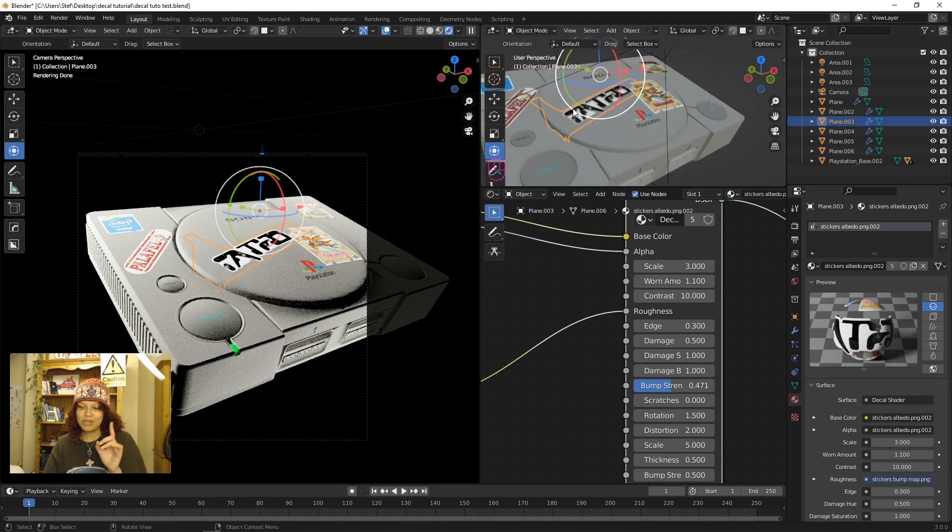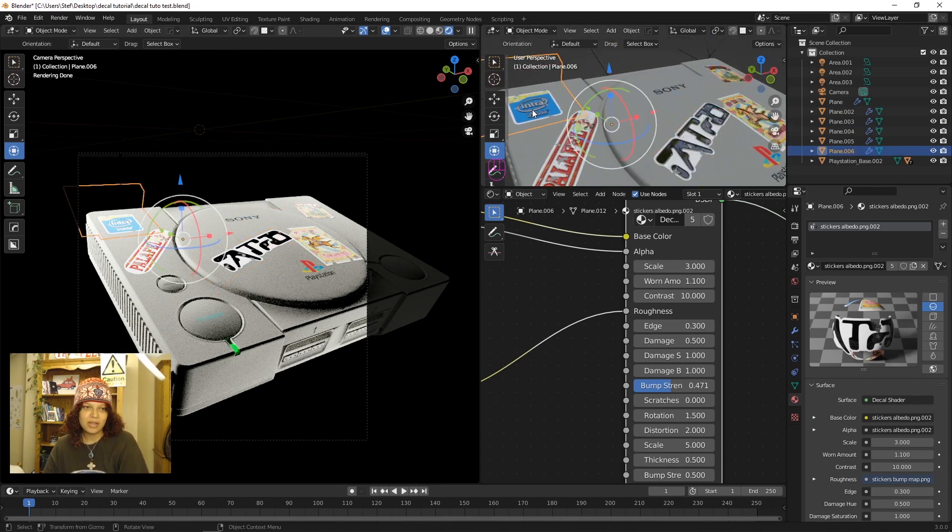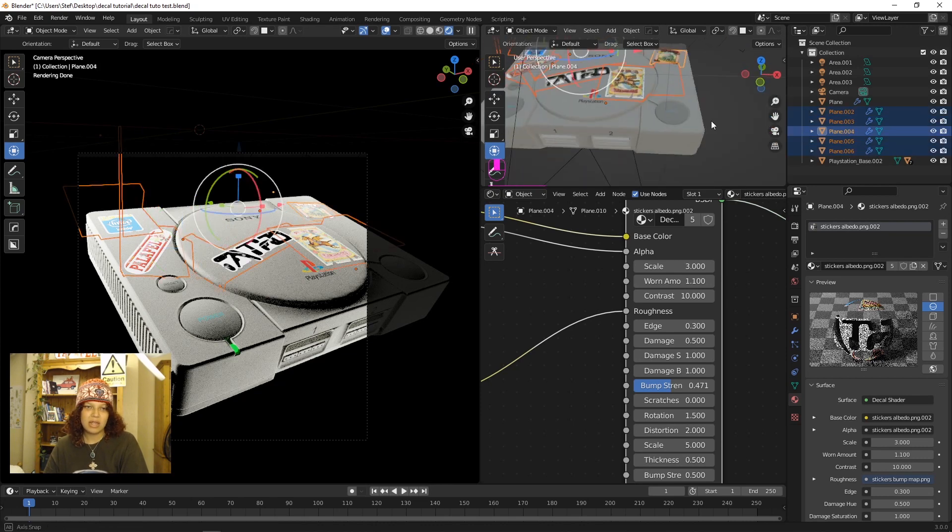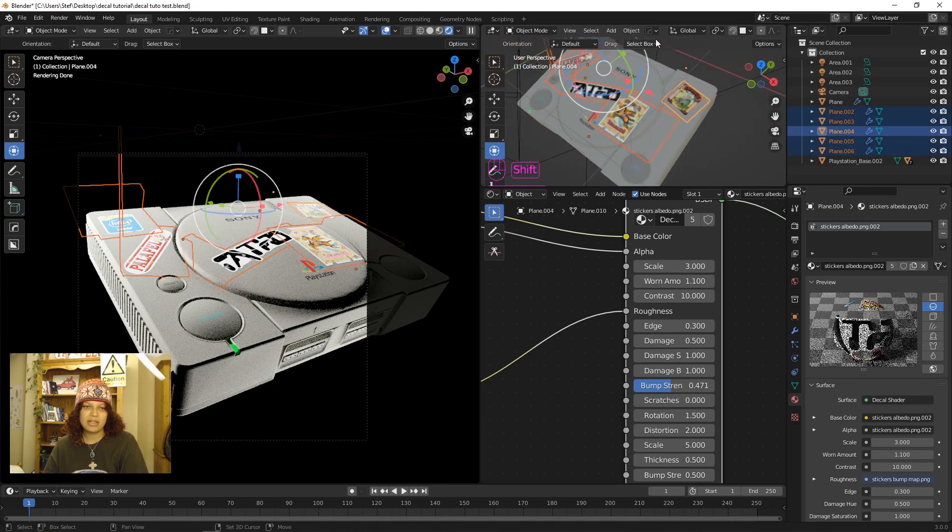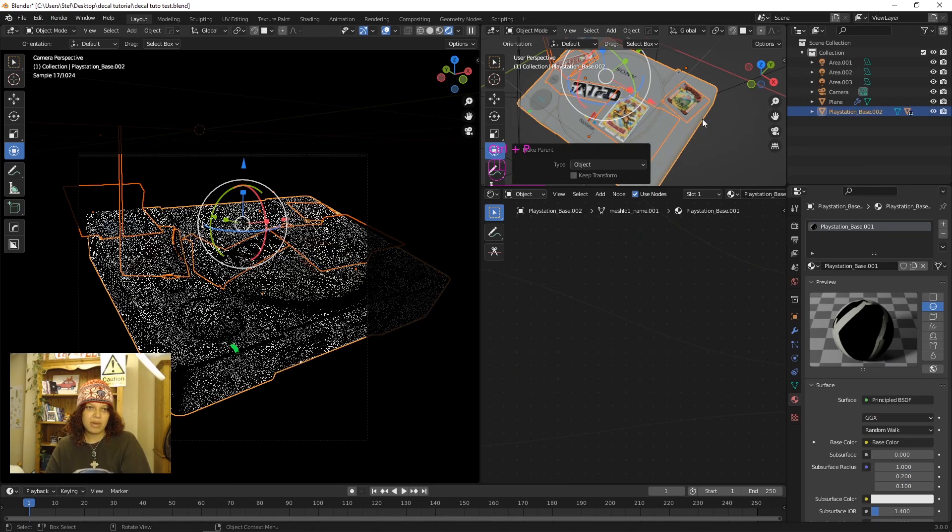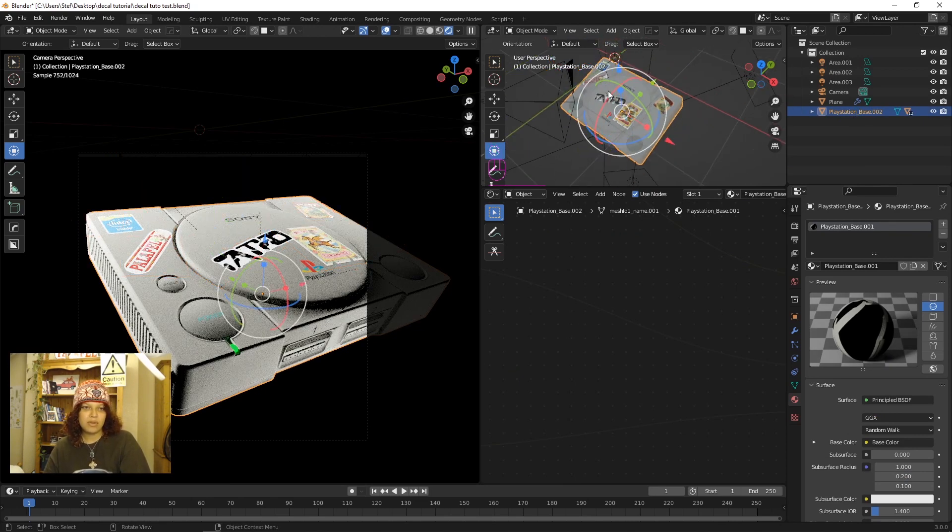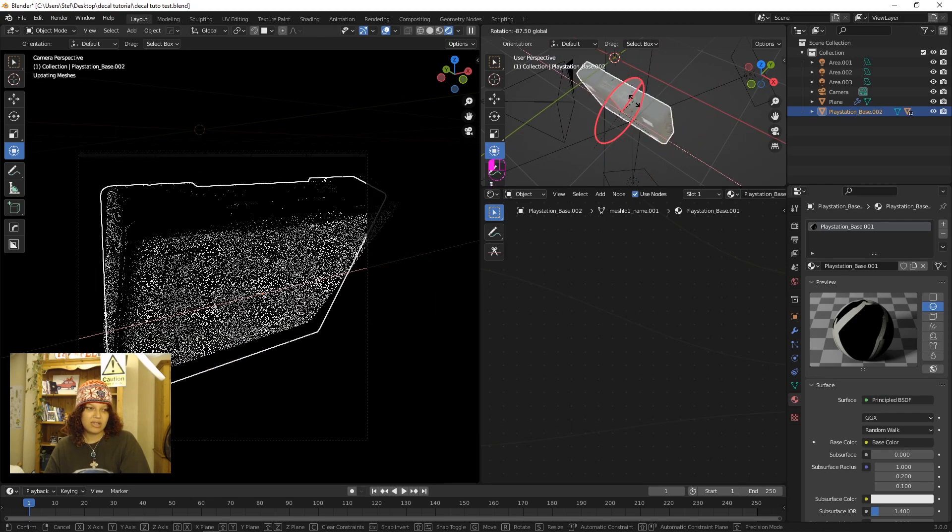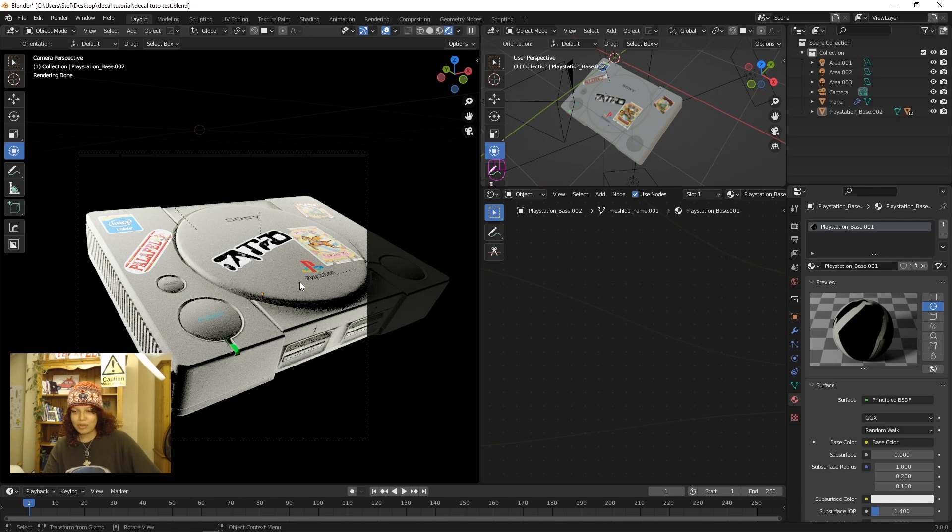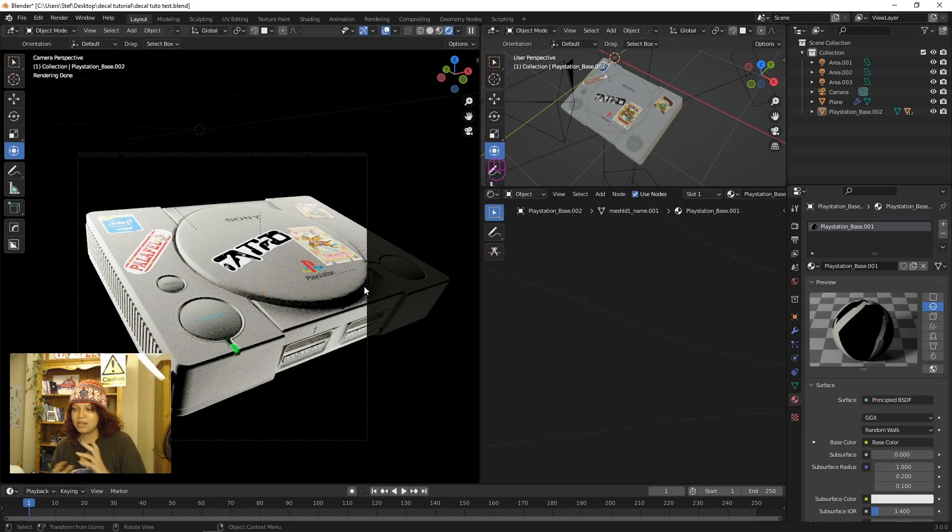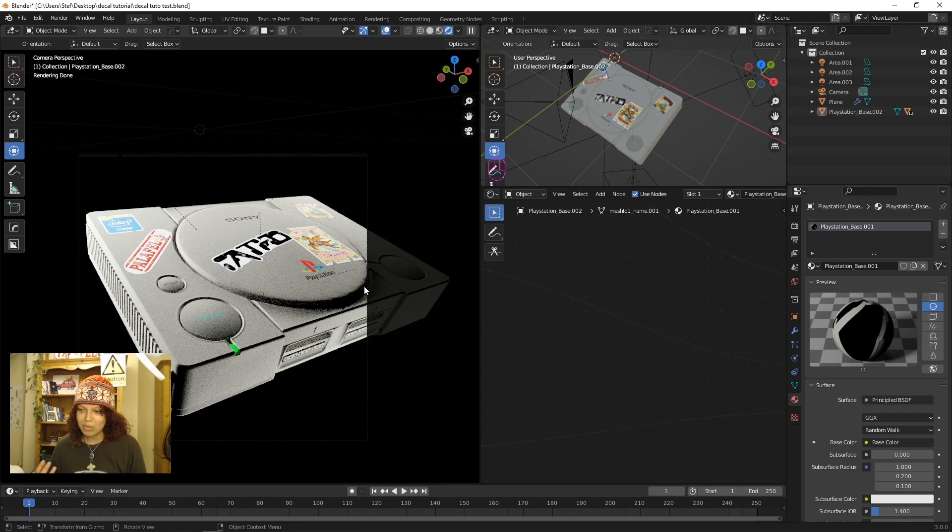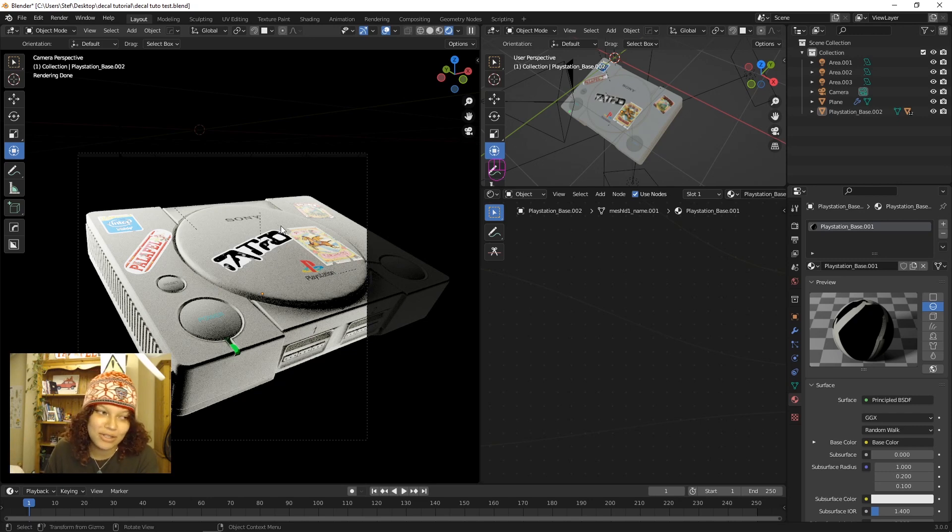Another thing you want to do is make sure that you parent your stickers to your objects. I'm just going to select these stickers, and the last thing you select is the object they're getting paired to, which is this base. Control P, set parent to object. And now if you rotate the object, the stickers follow along. So I don't think I really want to do too much more to this video. I just wanted to show you how you can quickly get decals onto a 3D model. And there's so many applications of this. You can probably do it to a human mesh, you can do it to probably any mesh, and how quickly and easily you can do it with this amazing plugin.